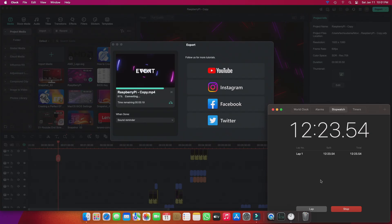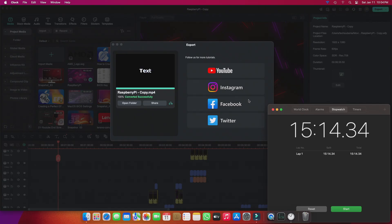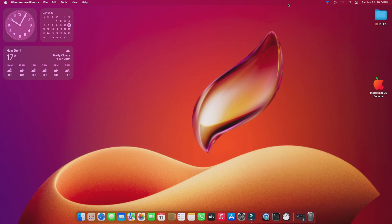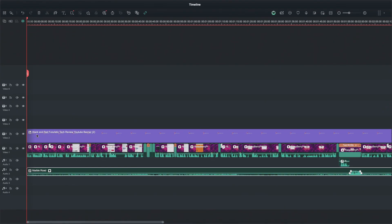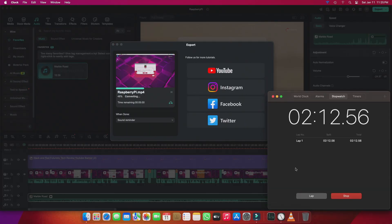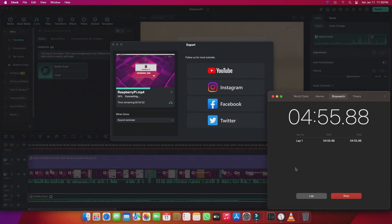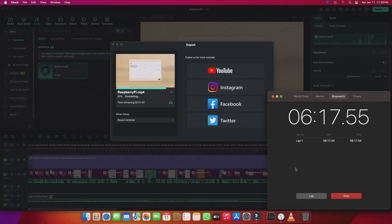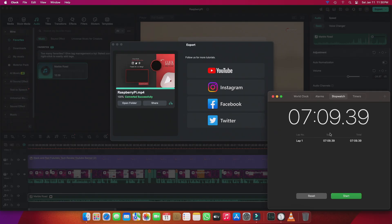When it came to rendering, that same seven-minute footage at 1080p 60fps took about 15 minutes on macOS. Not bad for such a heavy project. Next, I performed a more standard editing task with basic effects on a three-minute video. This time, macOS rendered the project in around seven minutes.